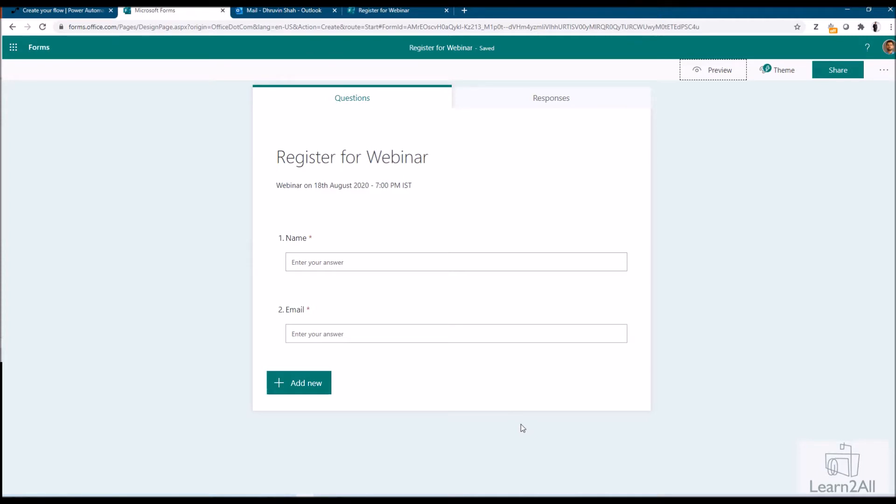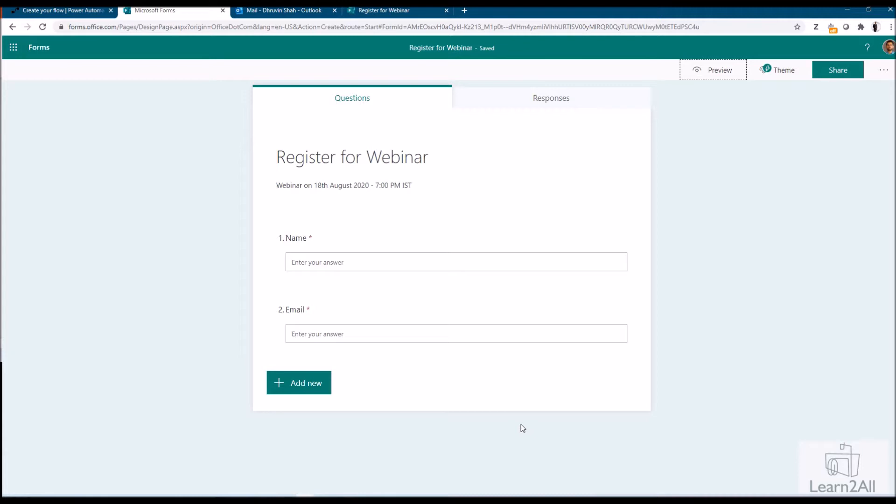During this entire session, we will see three different things. The first step is to create the ICS calendar file. Then in the second step, we are going to create one Power Automate flow where we are attaching that ICS calendar invite file. And in the third step, we are performing some testing and we will check how this works. So now let's get started with our first step of creating ICS calendar file.